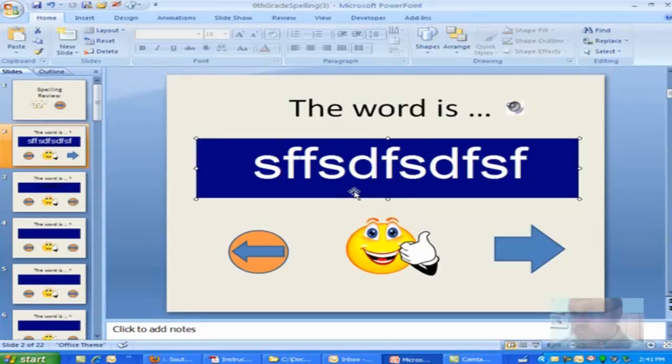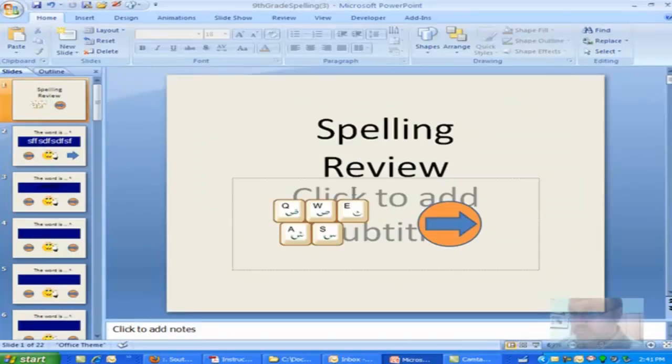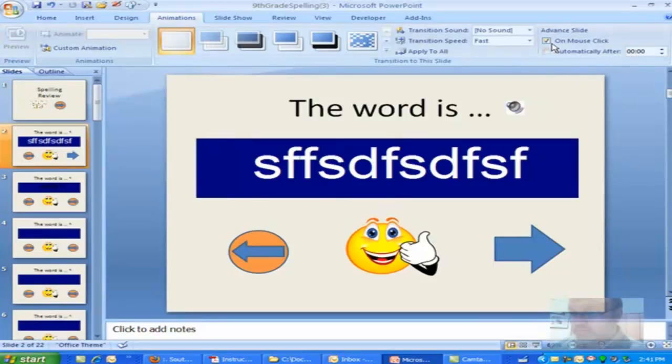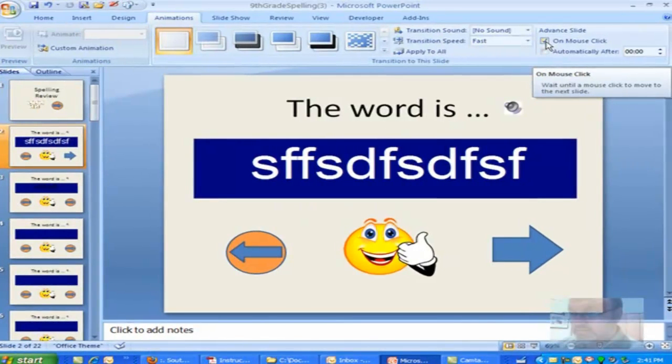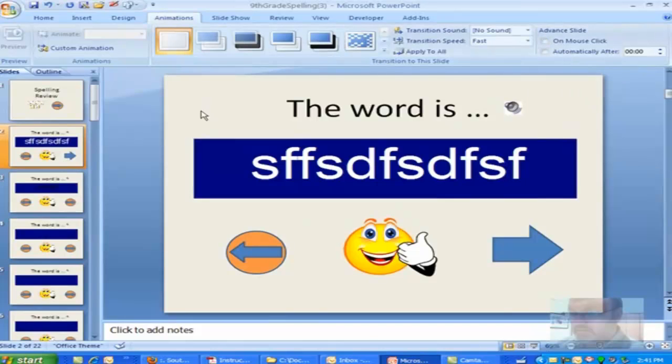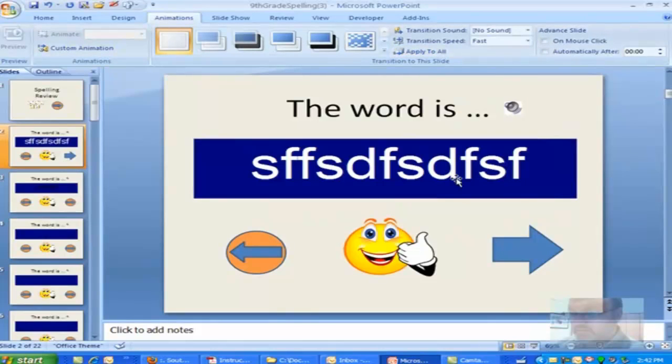Now, a number of you, I've asked you to do this. You want to take this off. If you've got it automatically advancing, you have to take that off because otherwise, again, if you accidentally click someplace, it takes off on you. So you can take that off and apply it to all the slides. And you've got that taken care of.